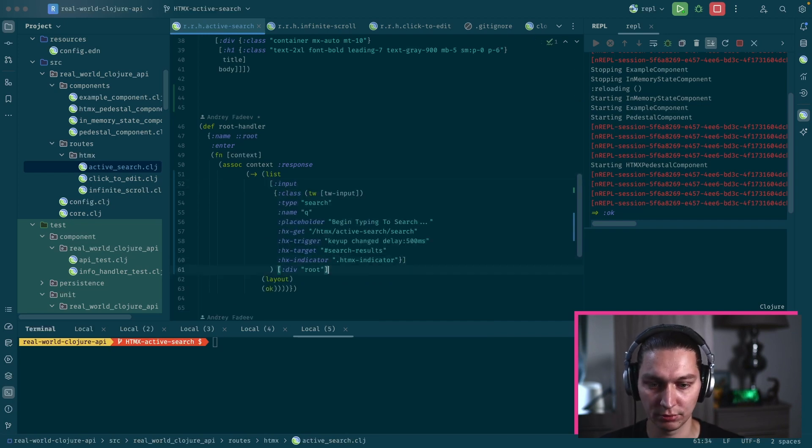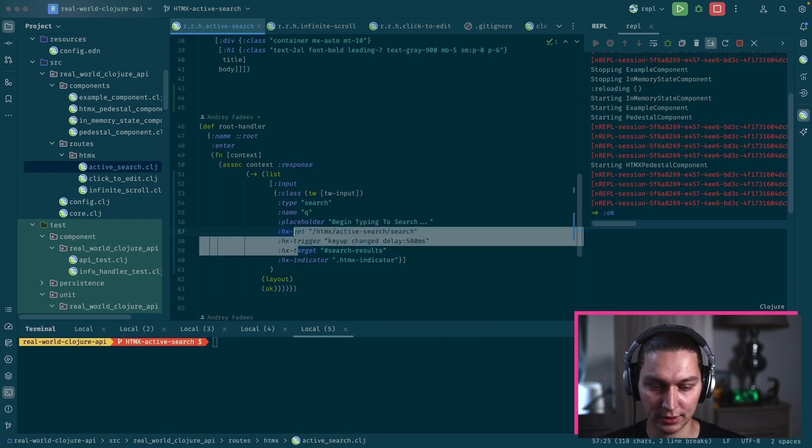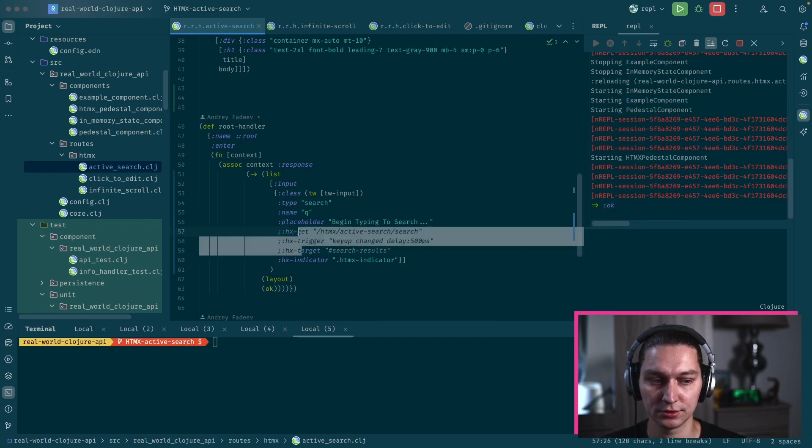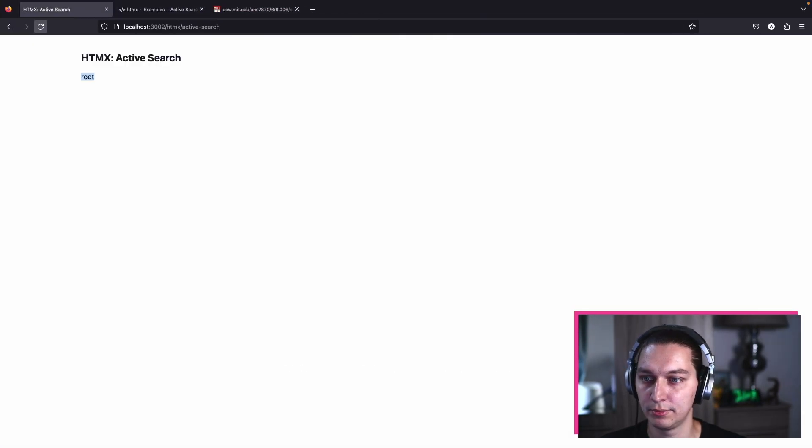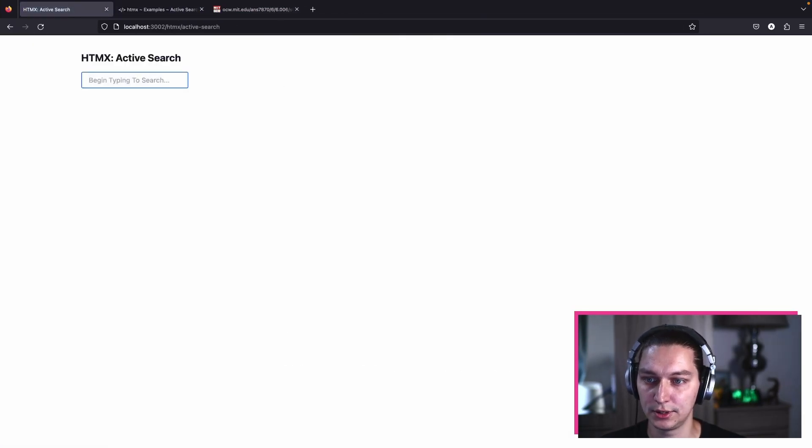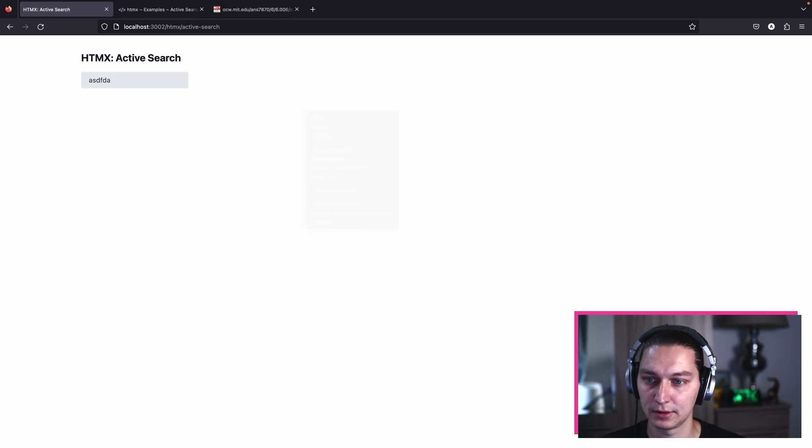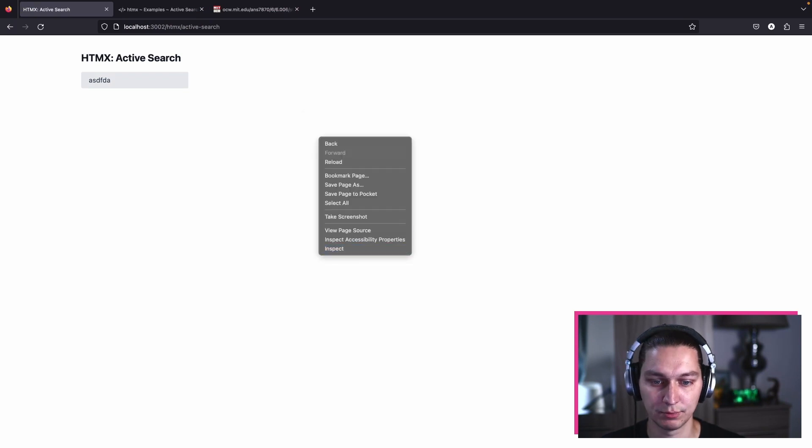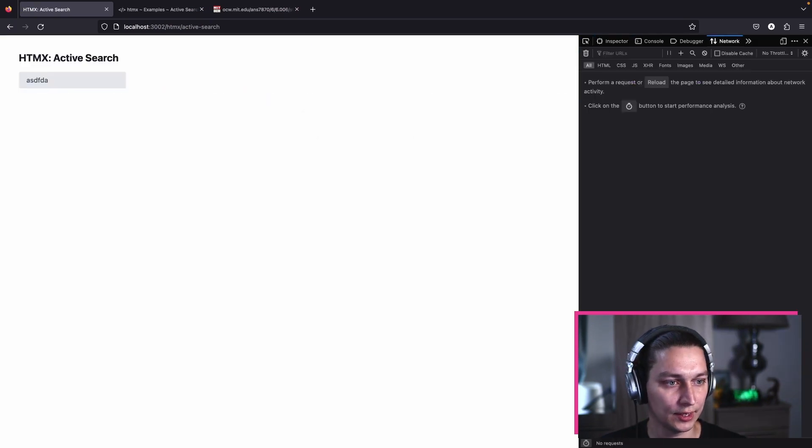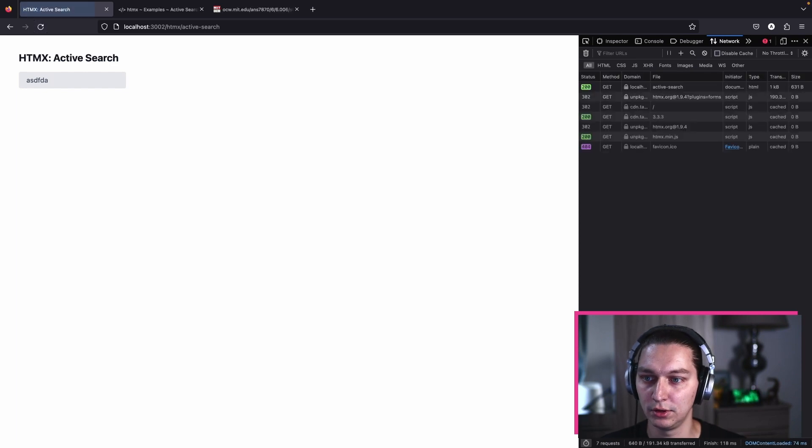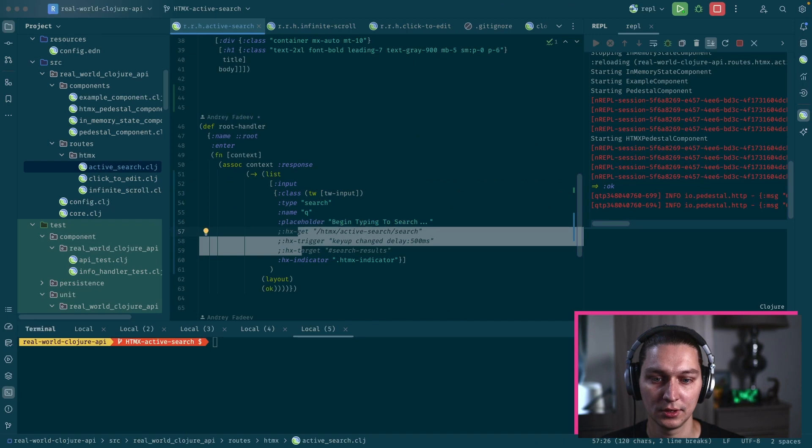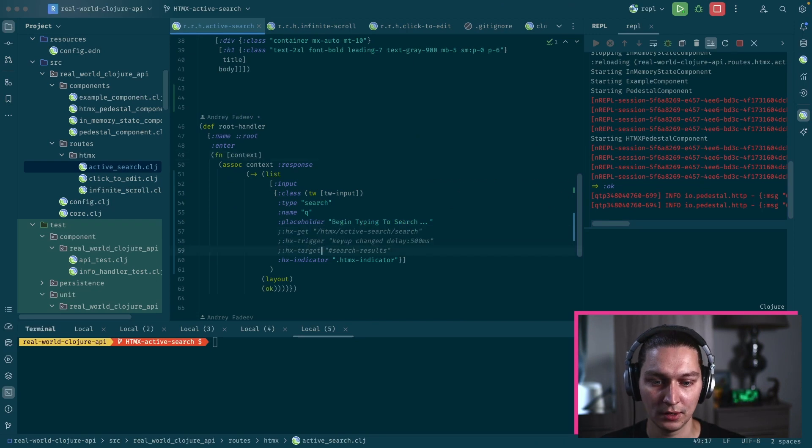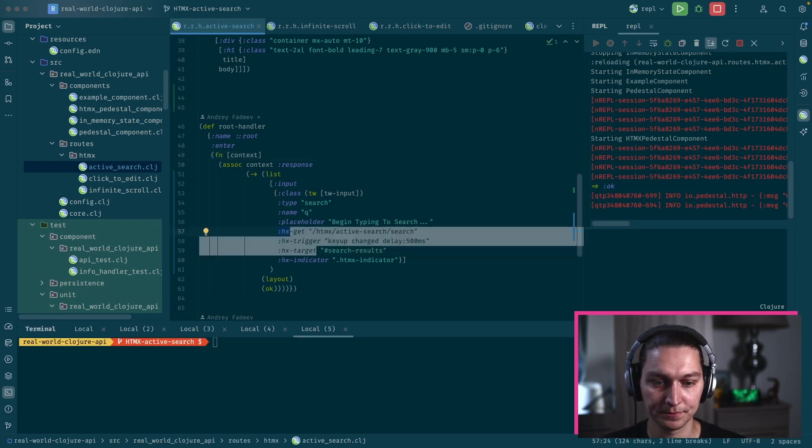Let's grab this one and put it inside our page. Let's see how it looks. I guess let's so far disable this HTMX behavior so we don't have any requests. If we reload the page, we now see our search bar.